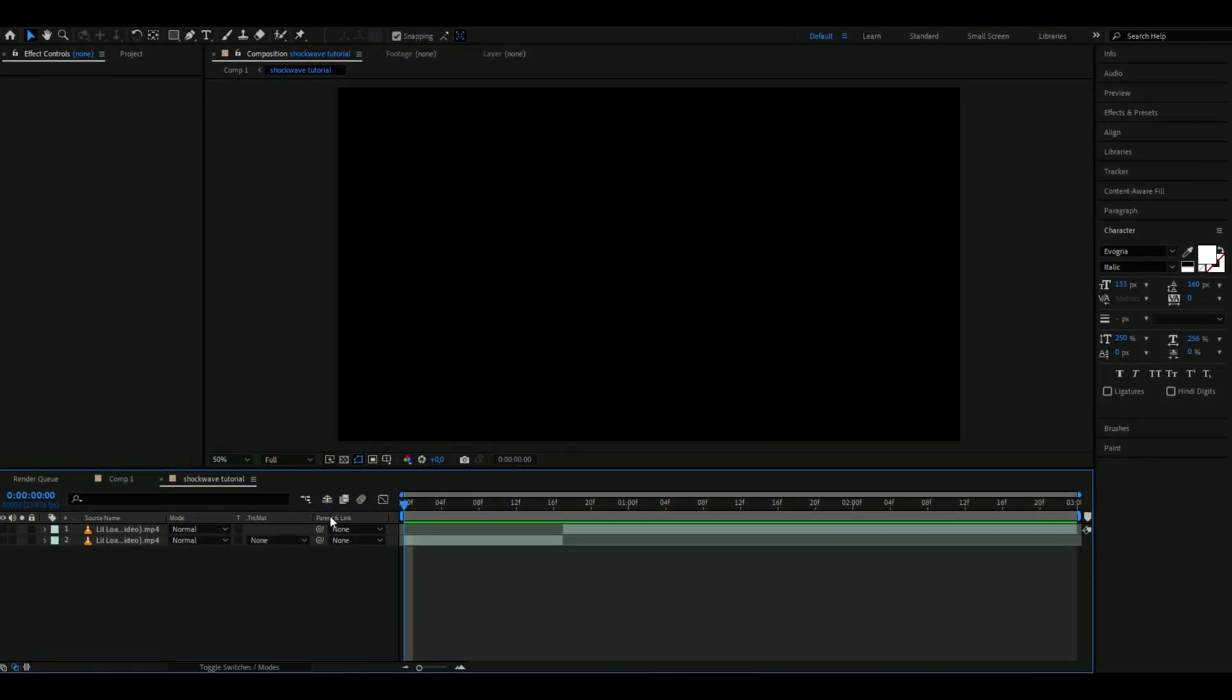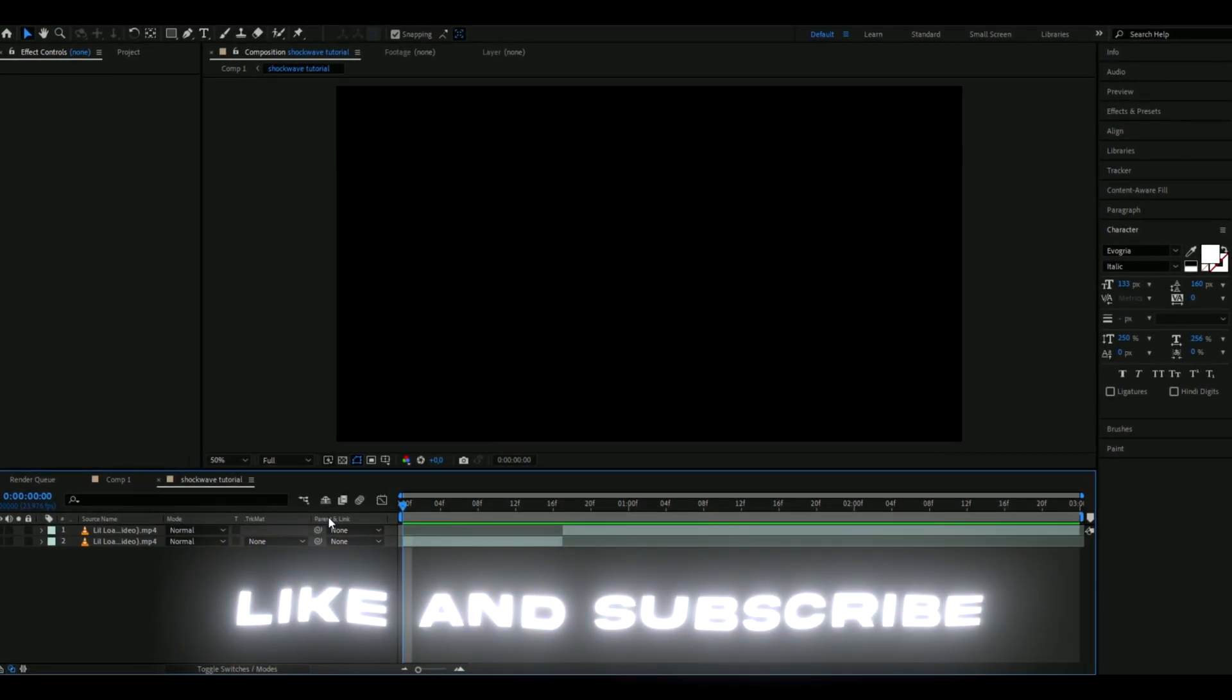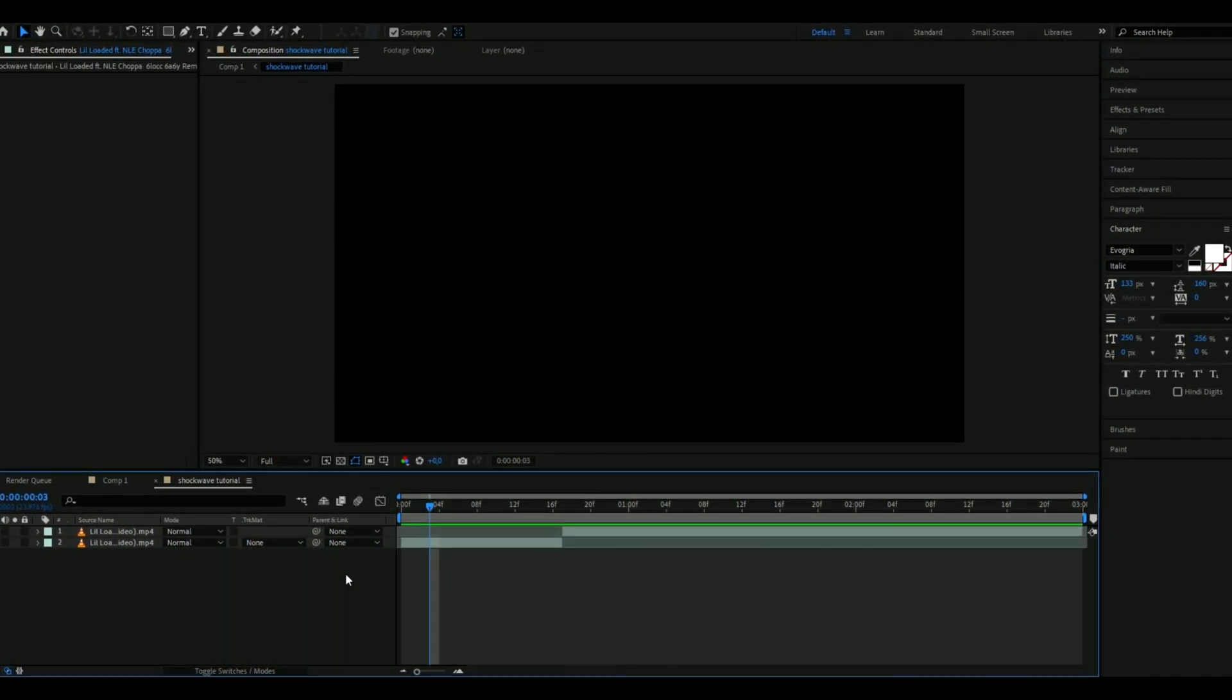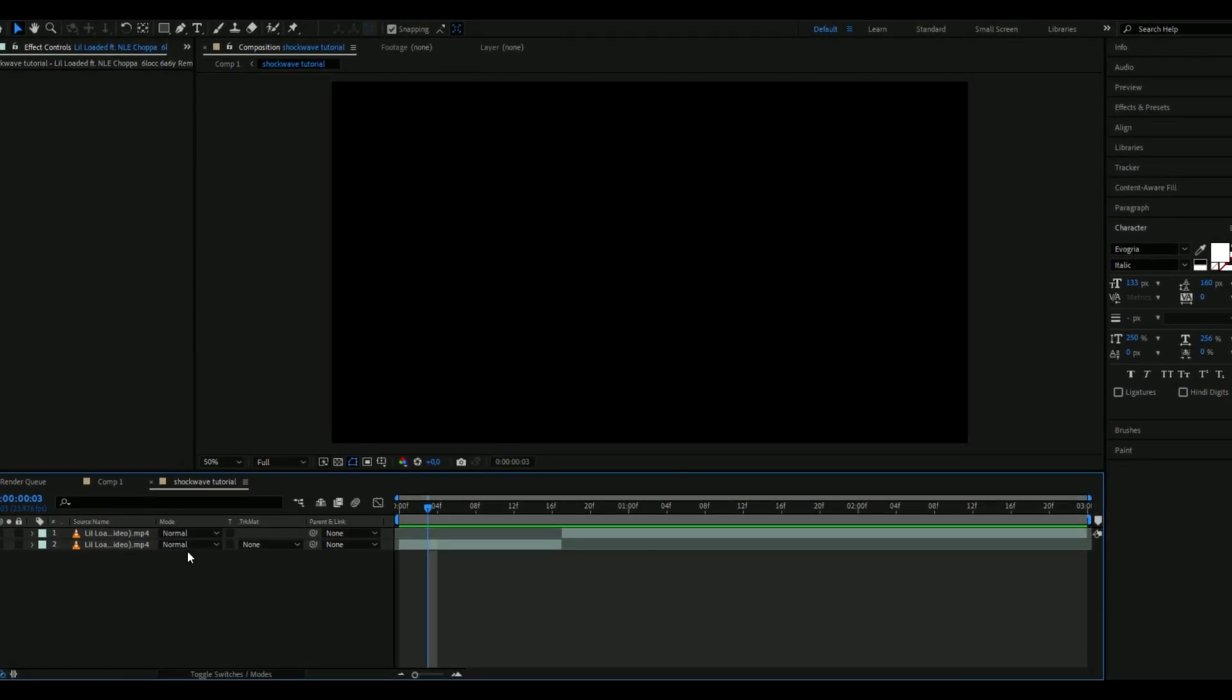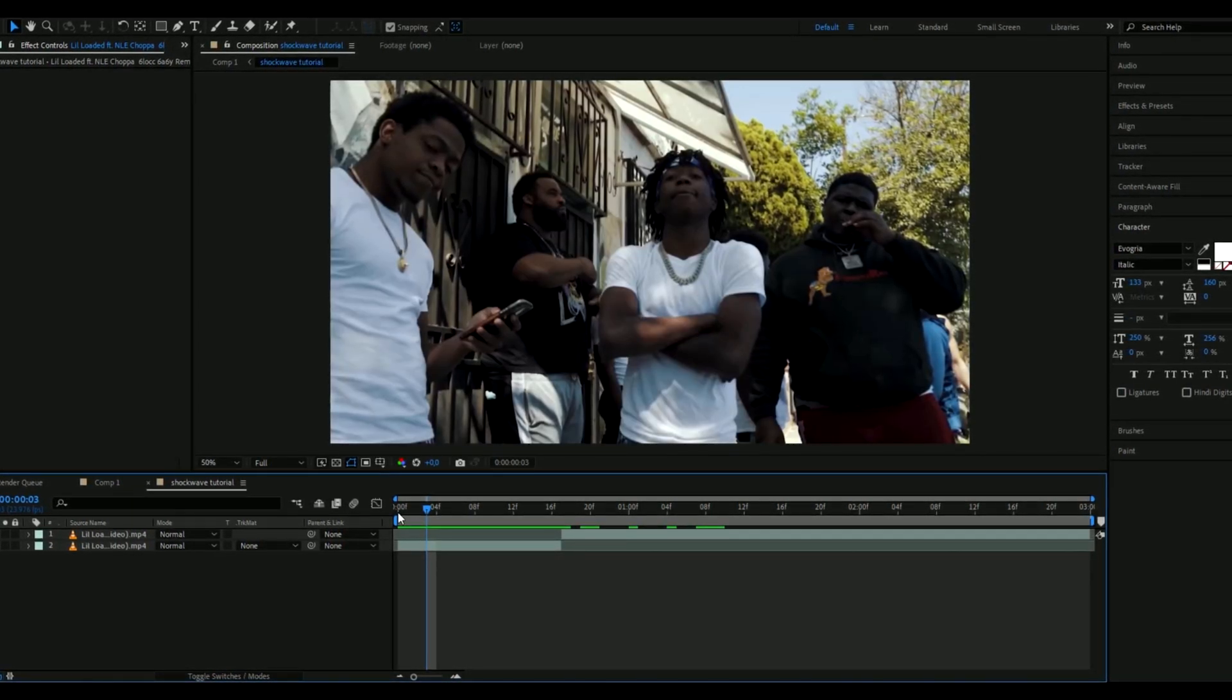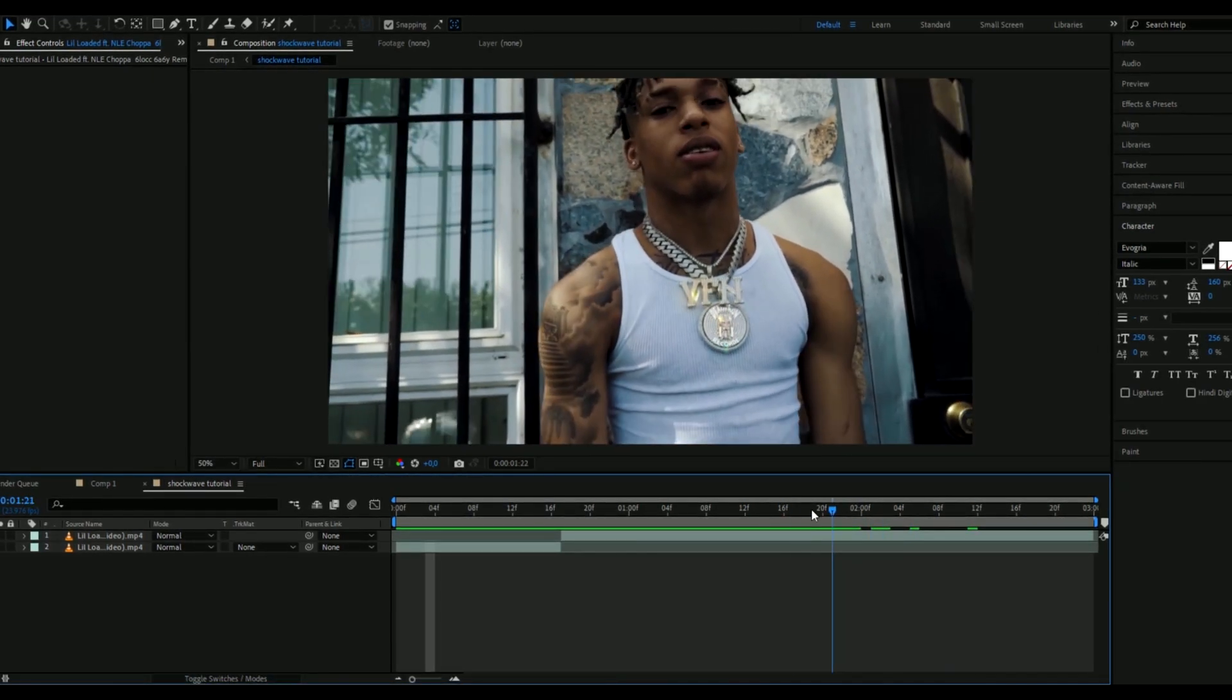Let's get right into this tutorial here. So the first thing you're going to do is to import a clip for this effect. You're basically going to start by rotorbrushing out where you want to have the shockwave effect.